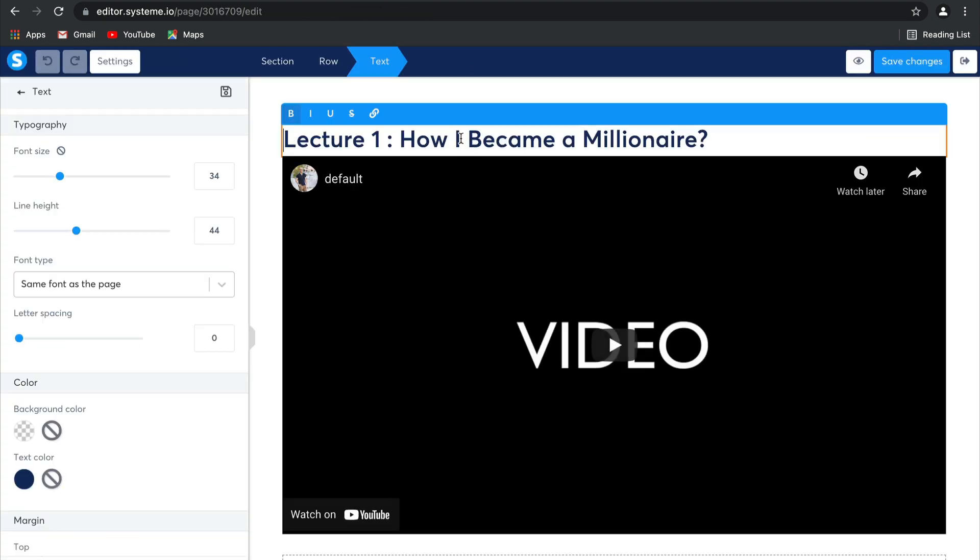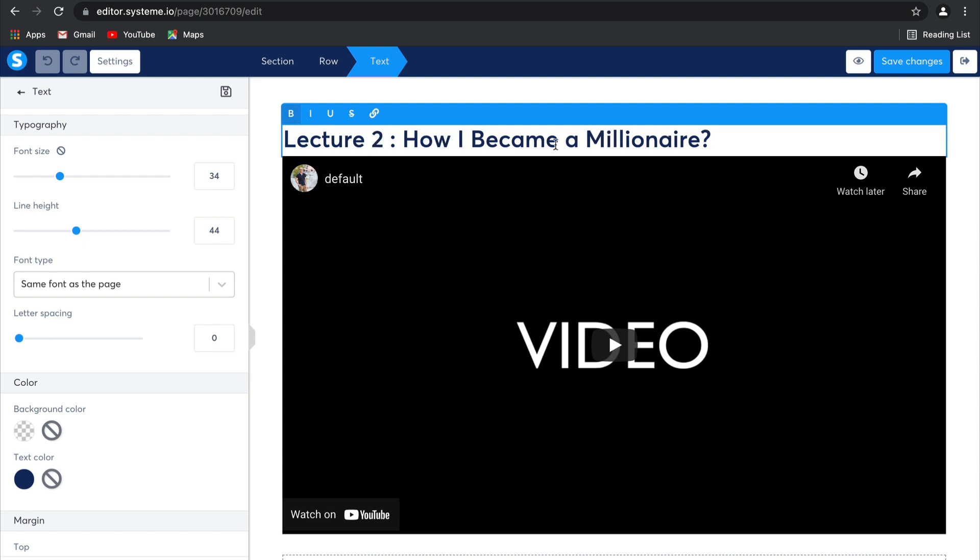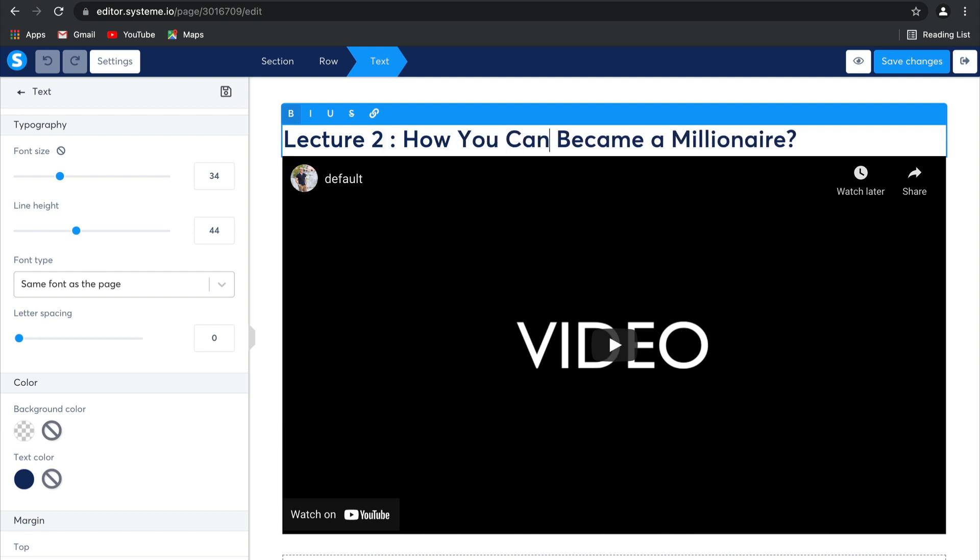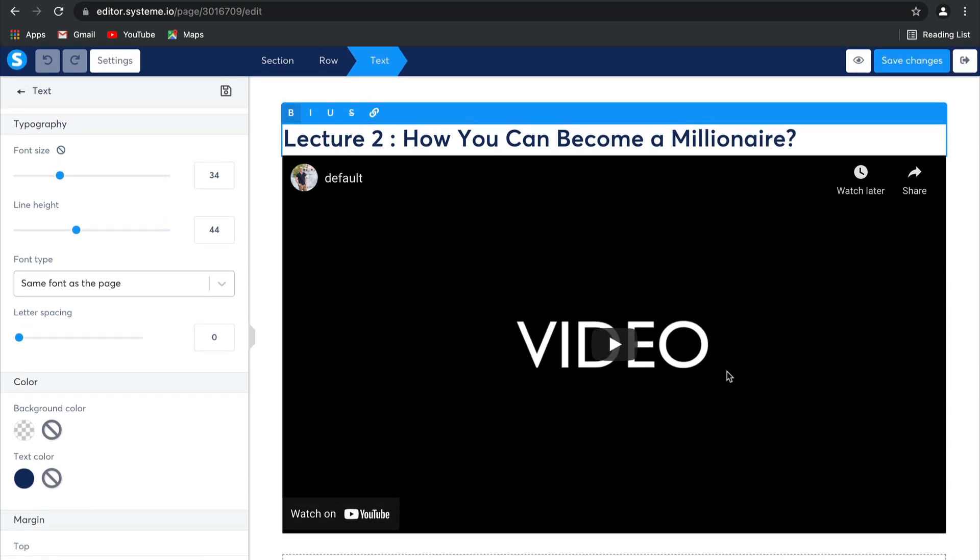So this one, instead of being lecture one, it's going to be lecture two. How I became a millionaire. This one can be how you can become a millionaire. There we go.